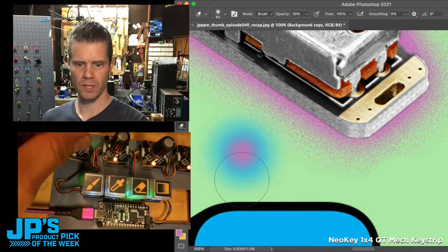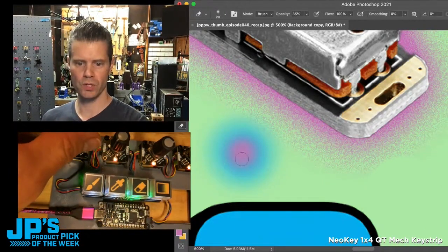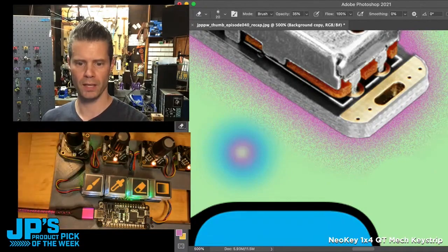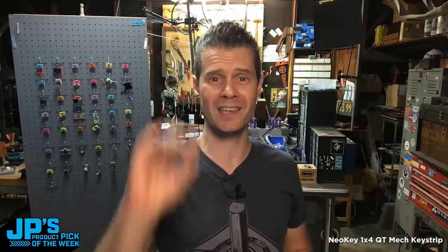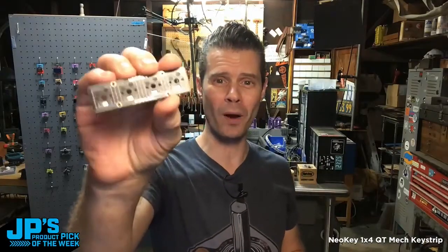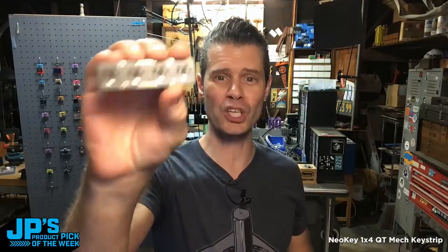I'll switch over to that eraser with this little shortcut and we can start erasing. The product pick of the week is the NeoKey 1x4 Cutie.